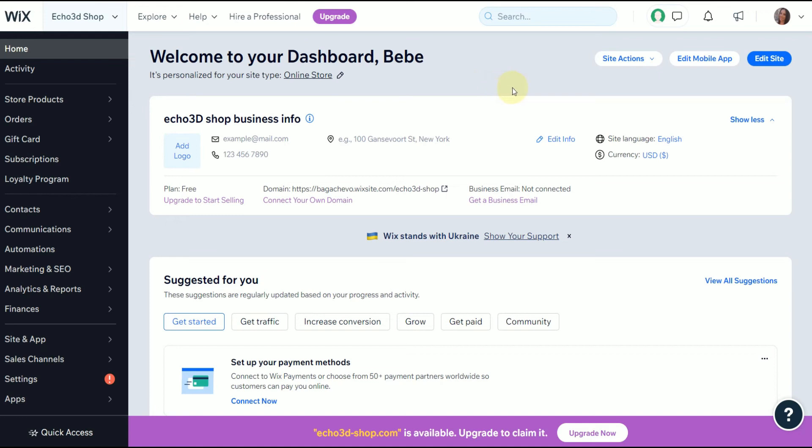Once you're in your dashboard, you're going to click on edit site and this is going to take you to your editing panel.